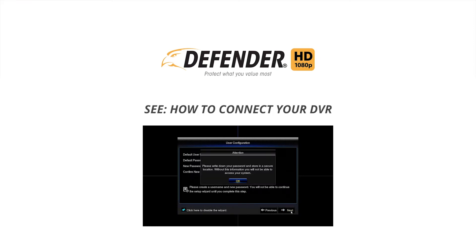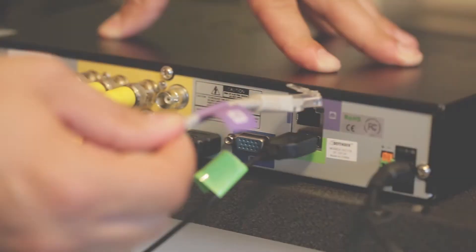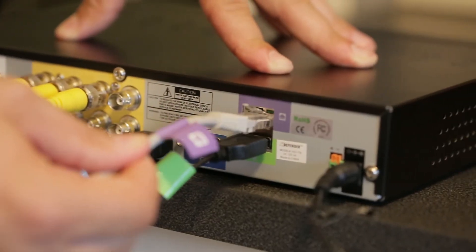Your DVR will also need to connect to your router using an Ethernet cable 30 feet or less.